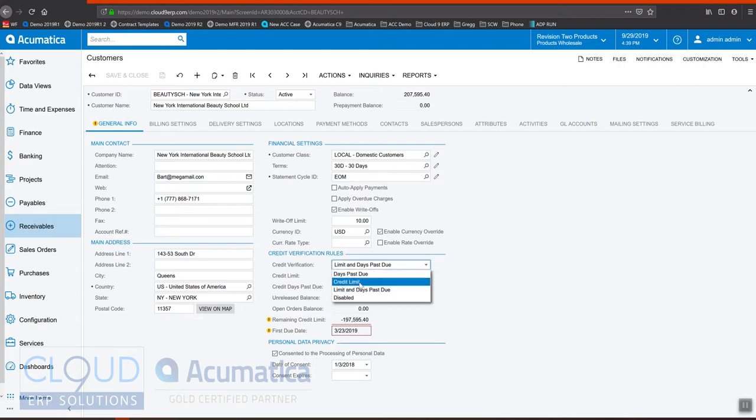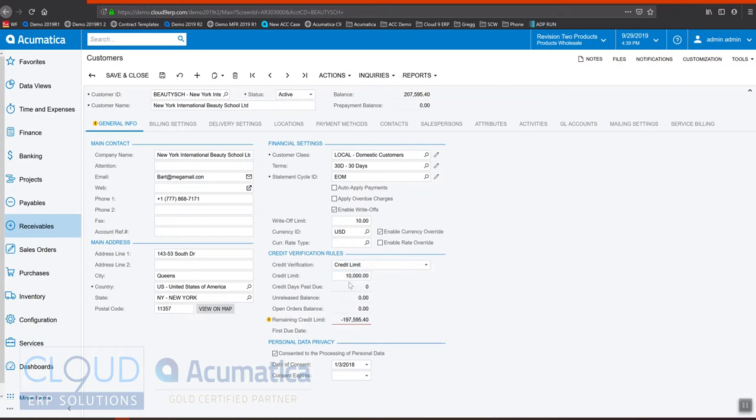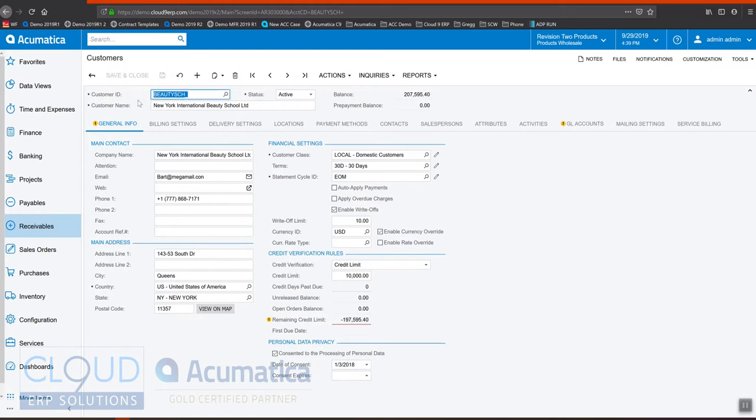If we keep it at credit limit and we give it an amount, in this case $10,000, and we save it, now we have the ability to hold up their transaction if they go over credit limit, either at the order level or the invoice level. So let's take a look at that.